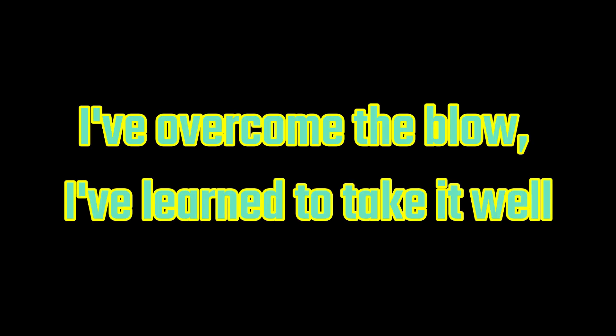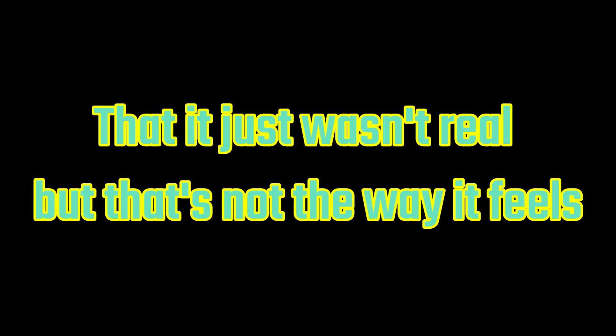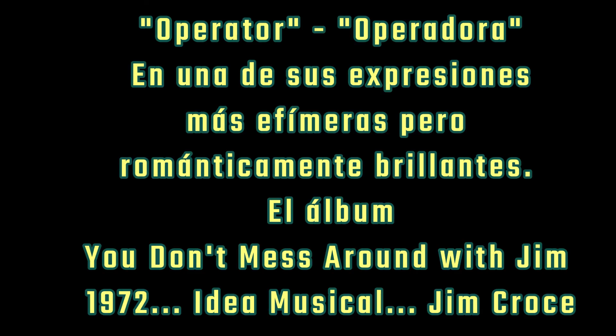Overcome the flow, learn to take it well. I only wish my words would just convince myself that it just wasn't real, but that's not the way it feels. Operator.